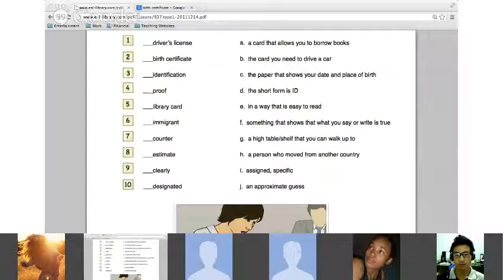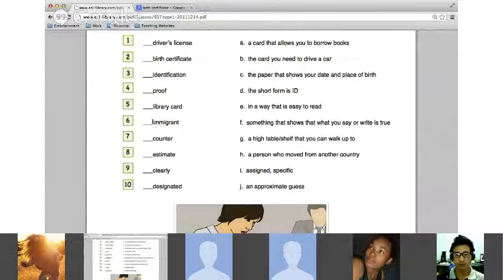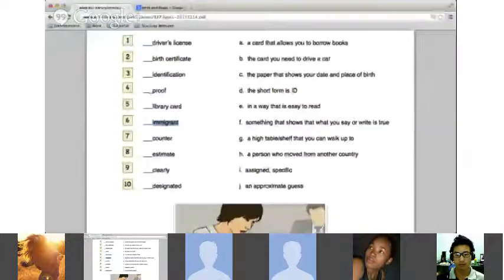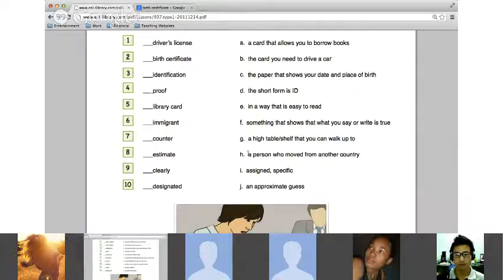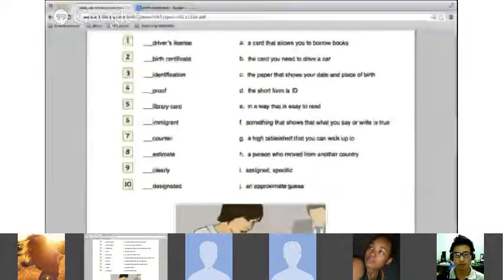Number six — Igor, welcome to class! Please read number six. 'Immigrant' — a person who moved from another country. Yes, that is an immigrant. If you are living in another country and were born somewhere else, you are an immigrant. Right now I was born in the United States but I live in Costa Rica, so I am an immigrant. Lily is currently an immigrant living in Canada.